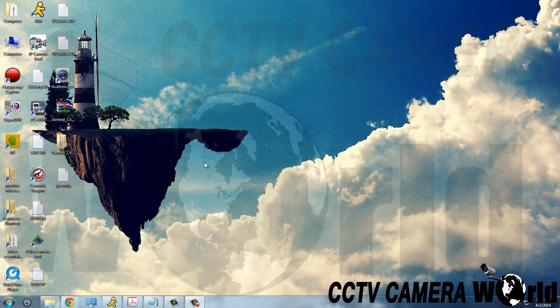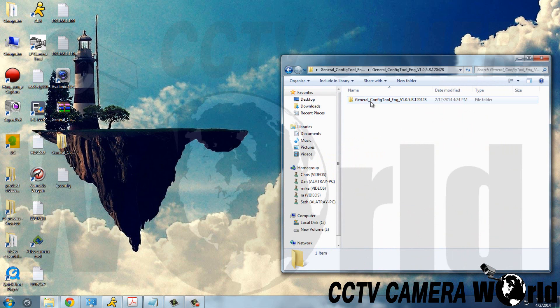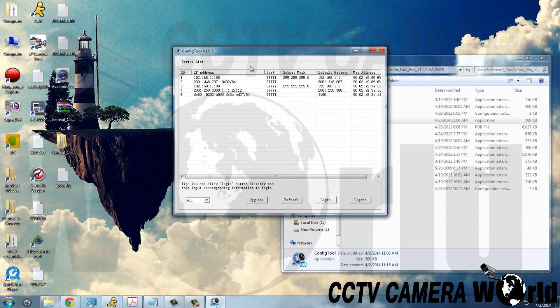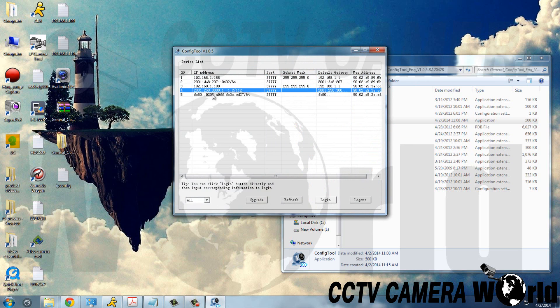First thing you need to do is connect your IP camera to the network. Once it's connected, you're going to open up the config tool here, and you'll see a list of devices connected to your network.